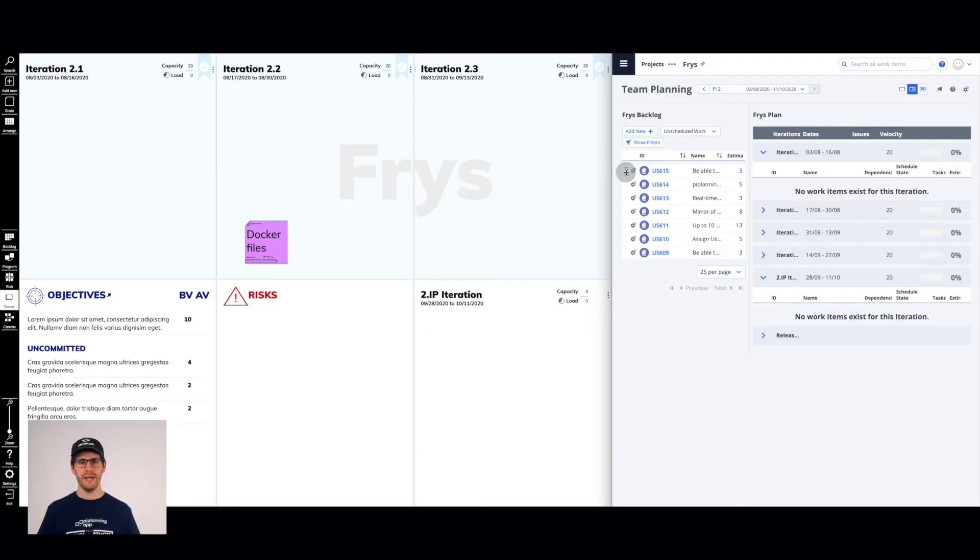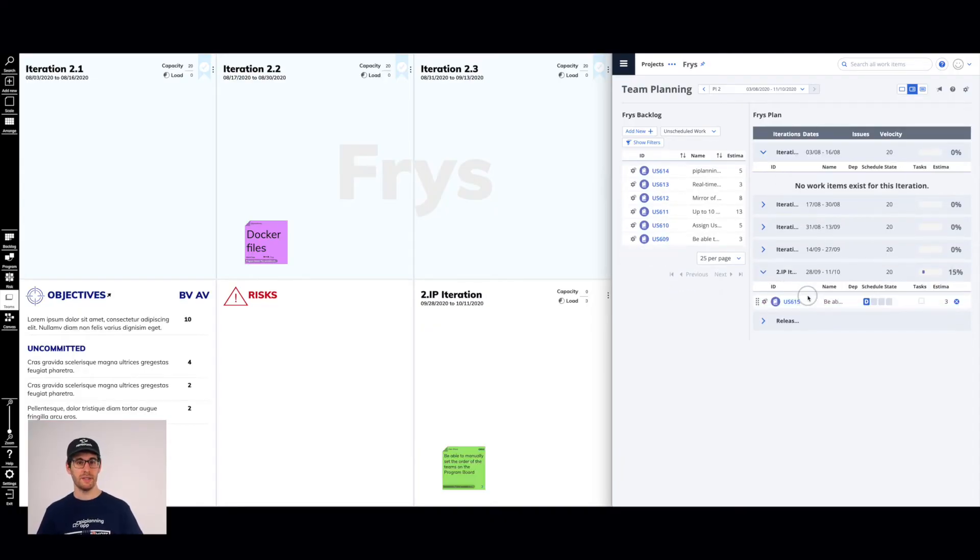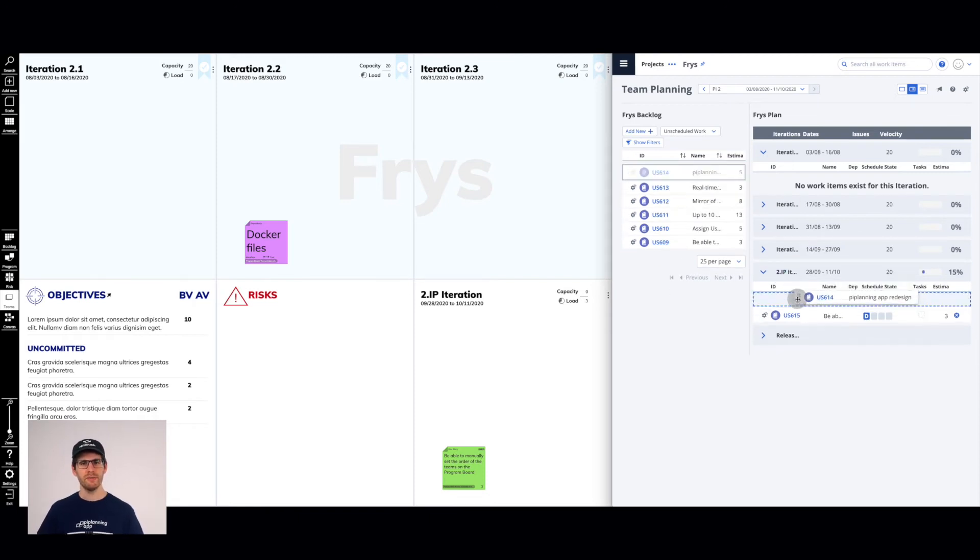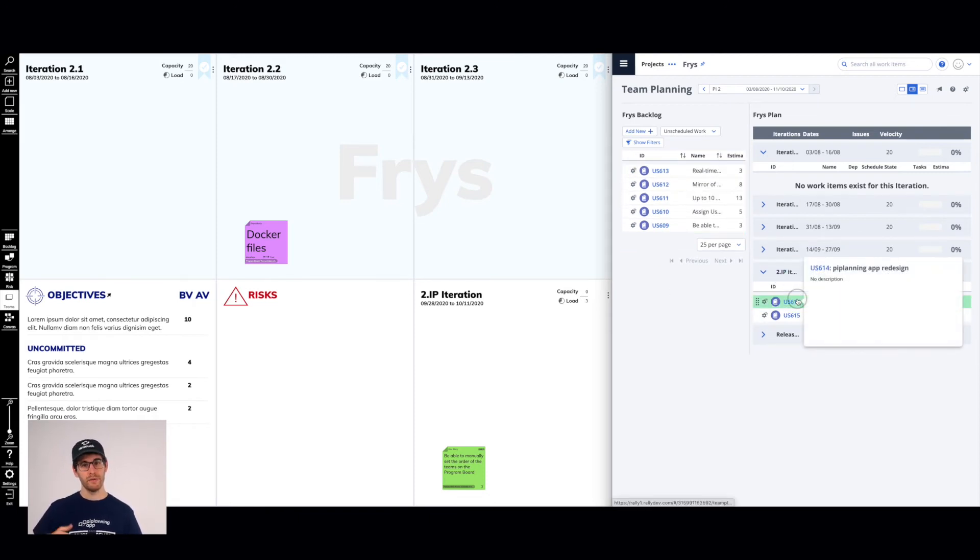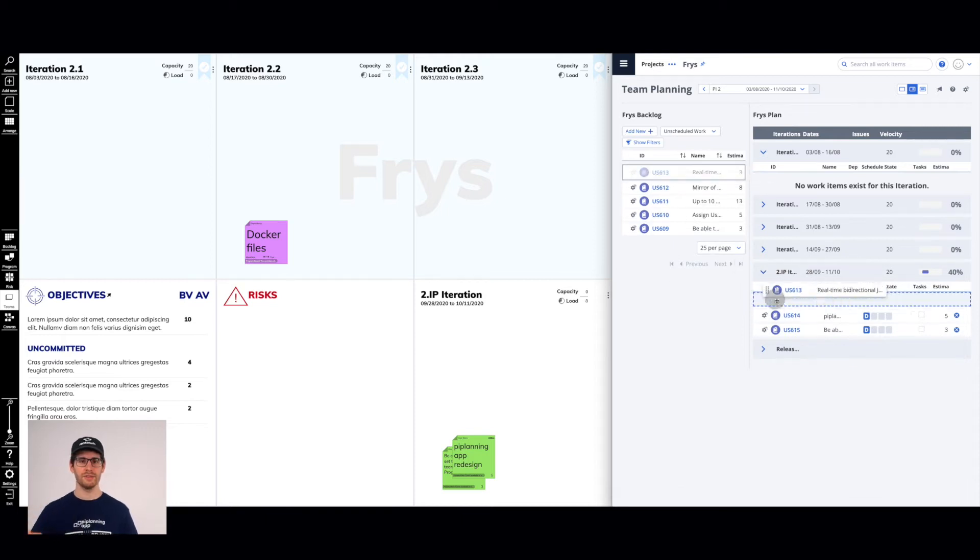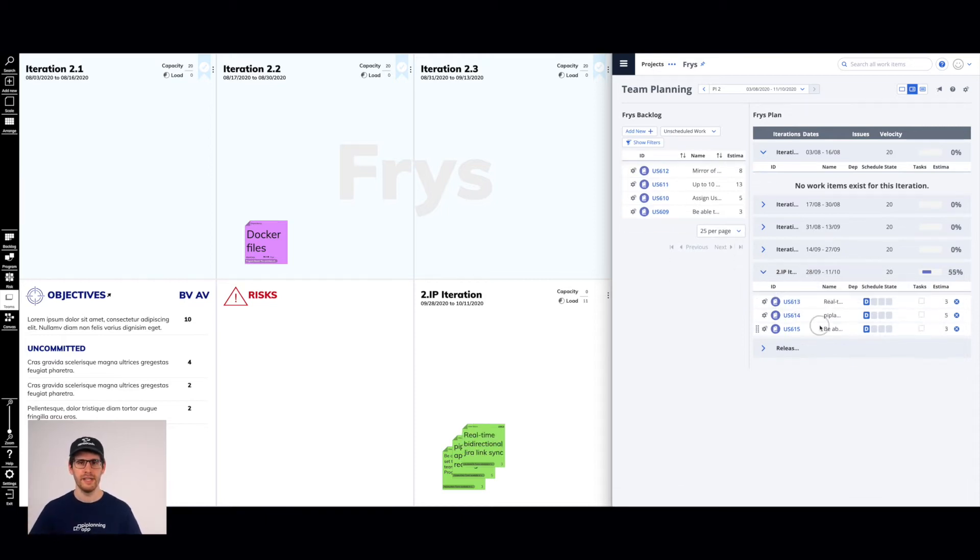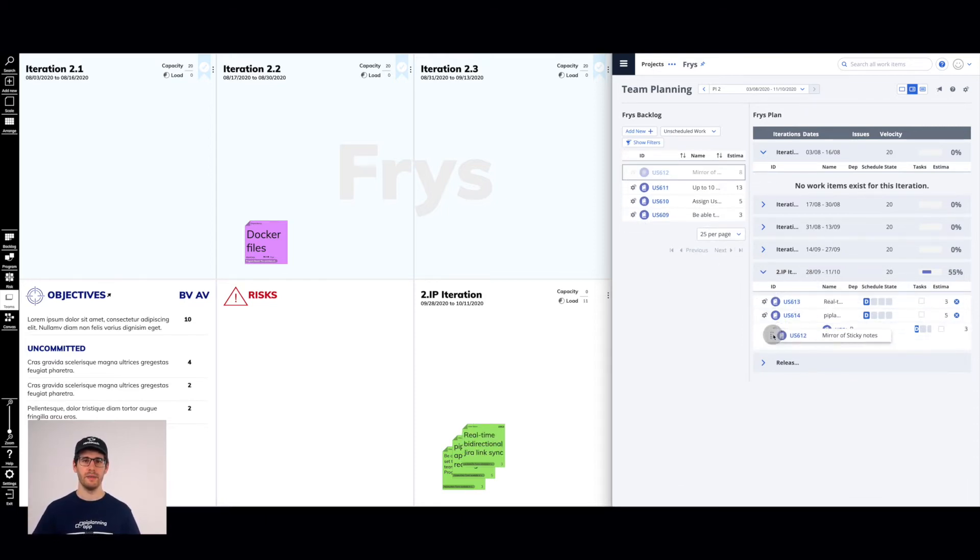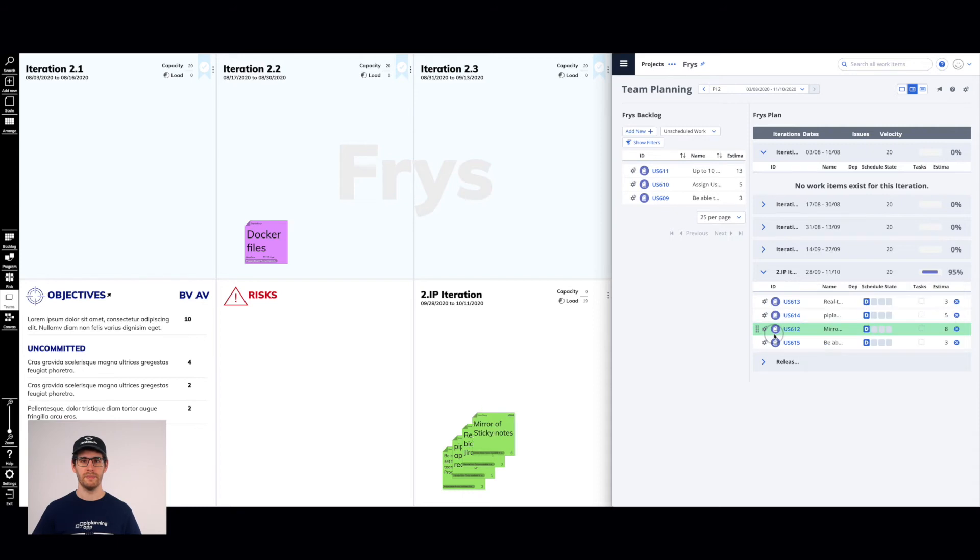Even better, if your teams prepared some work for the PI Planning, they simply drag them, for example, from the Rally backlog into a synchronized iteration and they automatically populate in the PI Planning app.